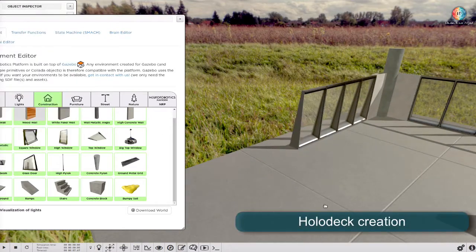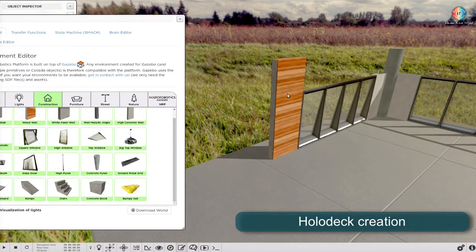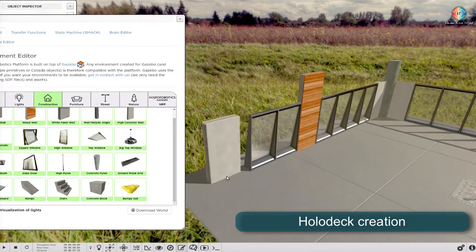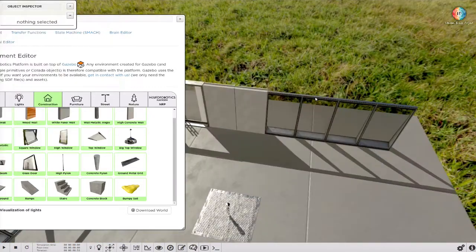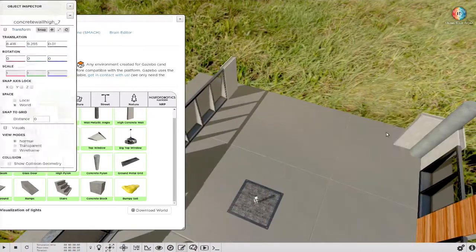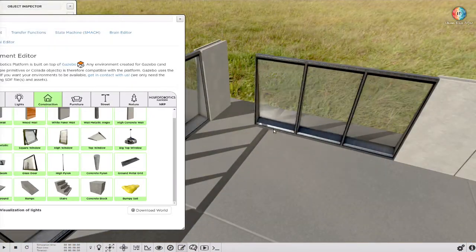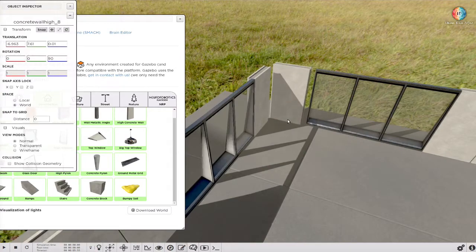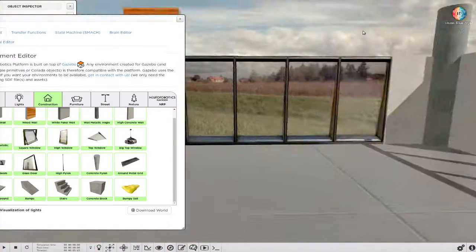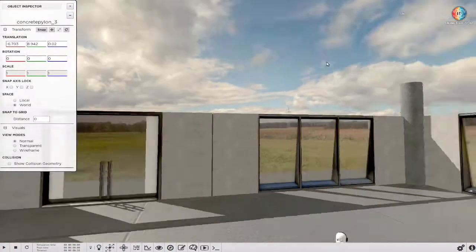In this video, I'm creating the holodeck from scratch. This is done entirely in the platform without using an external 3D tool.